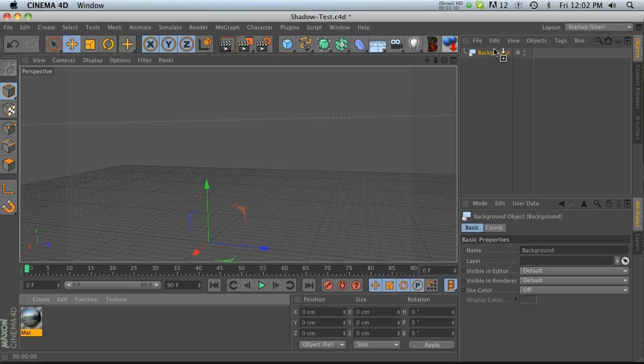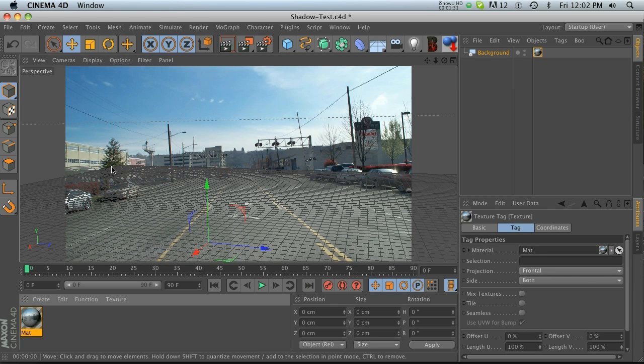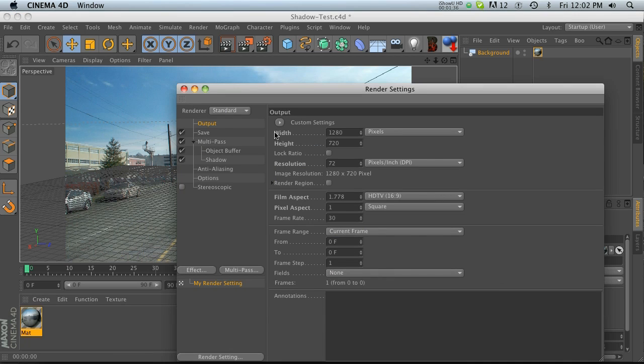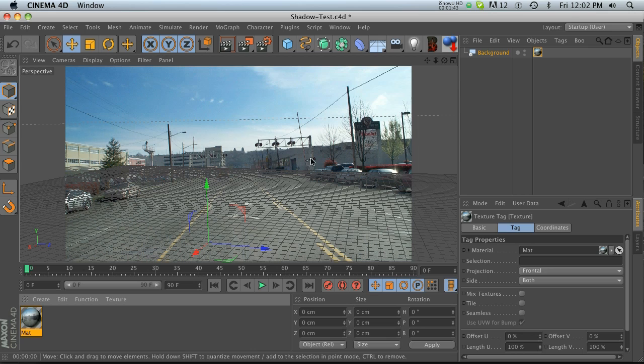We'll go ahead and dump my texture onto the background. If your texture isn't displaying correctly, make sure that the size of your image is the correct size of your render settings.